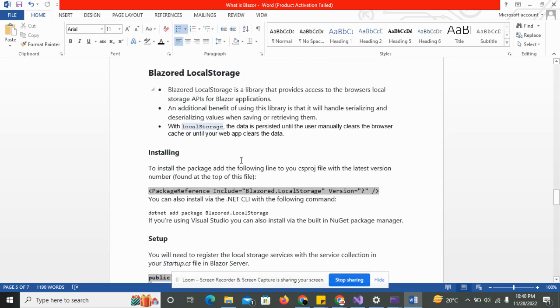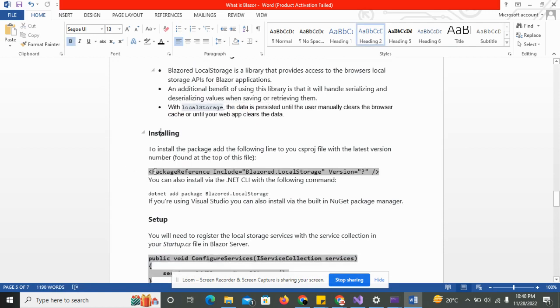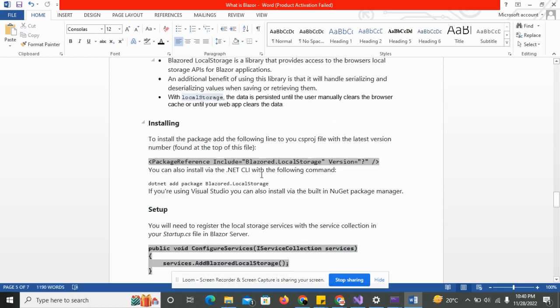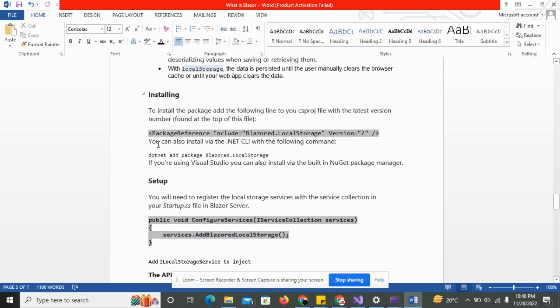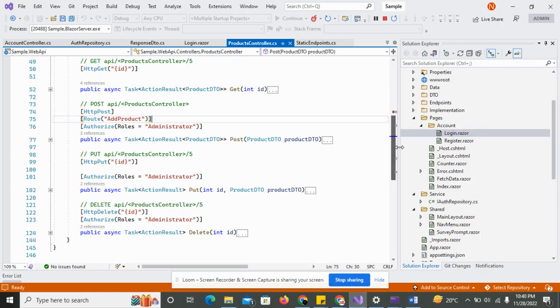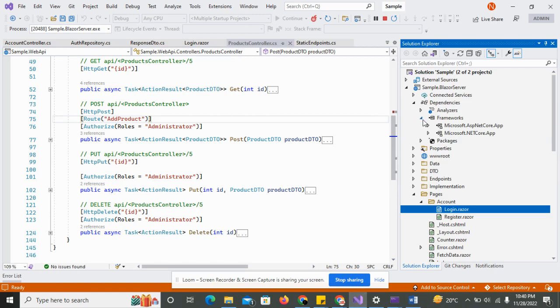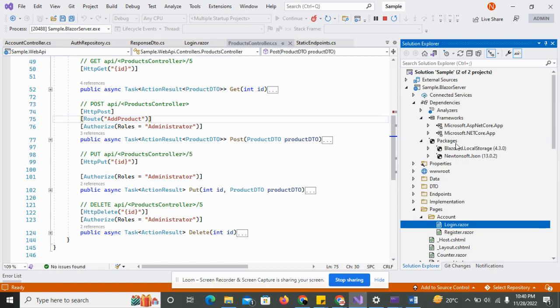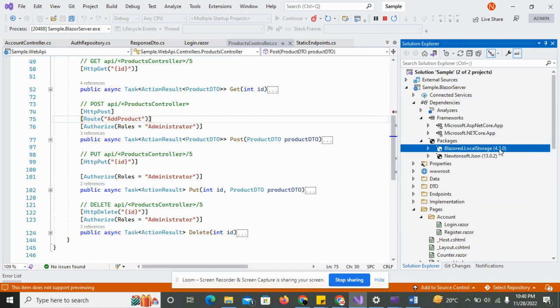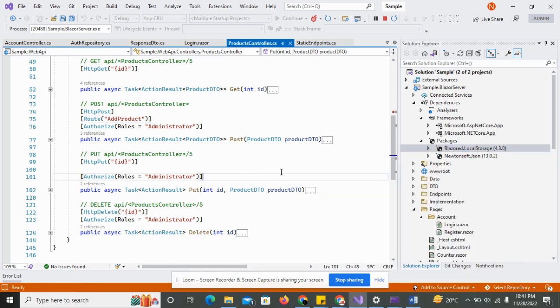So installing the local storage, you can go to the CS project file. If you want to install without the command or package manager console, you can simply copy this file into this code and type install command. So I have already installed the package, Blazor local storage, which version is 4.5.0, and you can use any version which is the latest and supported to your project.